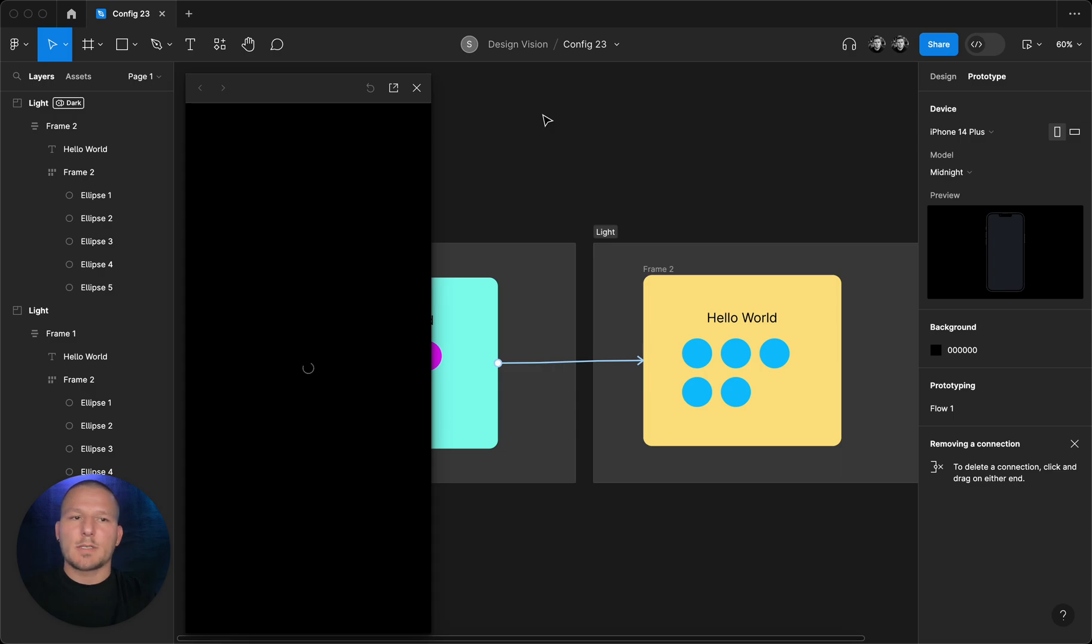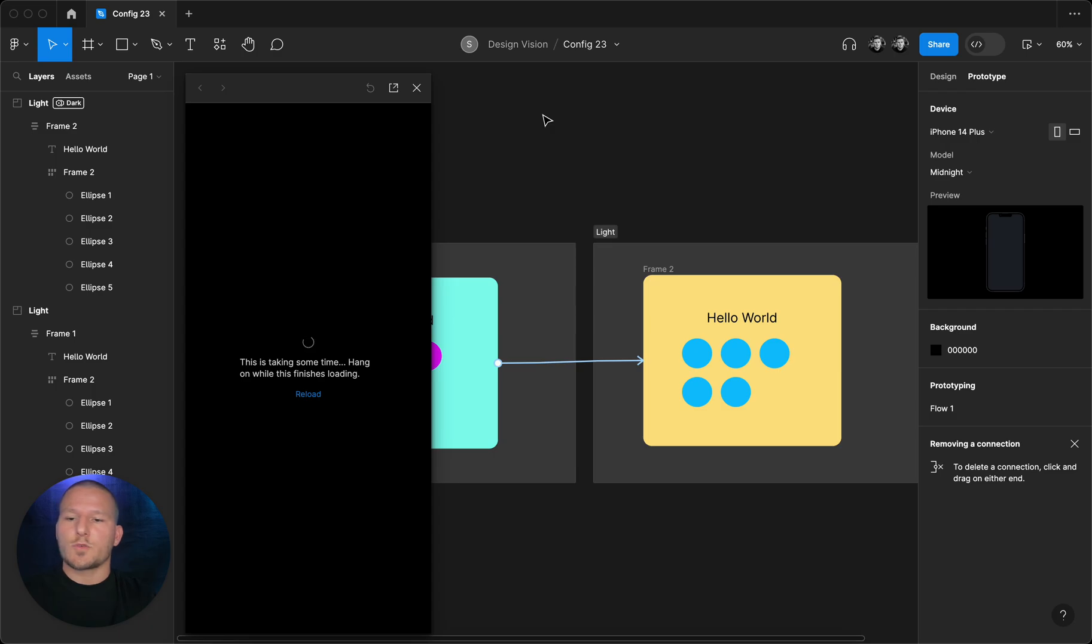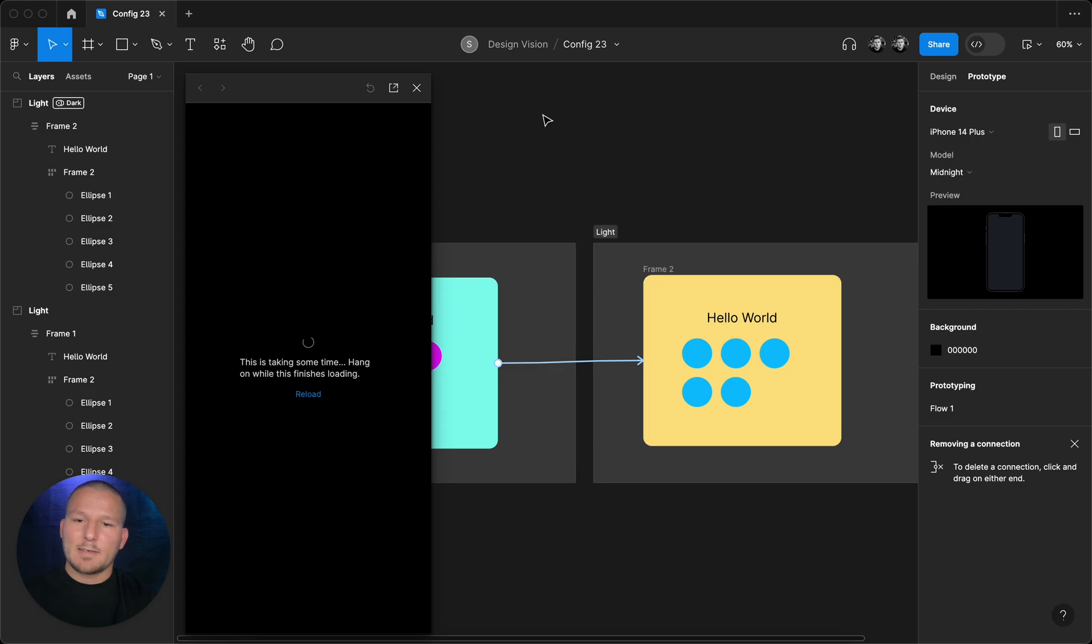And this, ladies and gentlemen, just changes the way how we work on Figma, and for me is the biggest update yet. Exporting variables or tokens and all those kind of features we'll explore into another video. And from me to you, have a nice Figma session. Peace.